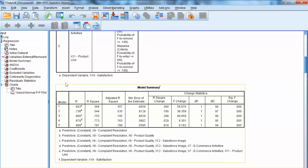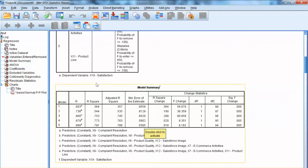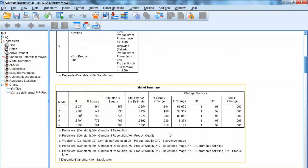We can see the changes in R-square throughout the 5 models of the stepwise process. R-square has improved from 0.364 to 0.791. Adjusted R-square also shows improvement throughout all steps. The standard error has reduced significantly from 0.955 to 0.56. The F-ratio for the final model is also significant, further supporting model fit. The stepwise process stops at step 5 because after that, adding any variable will not improve the model fit.